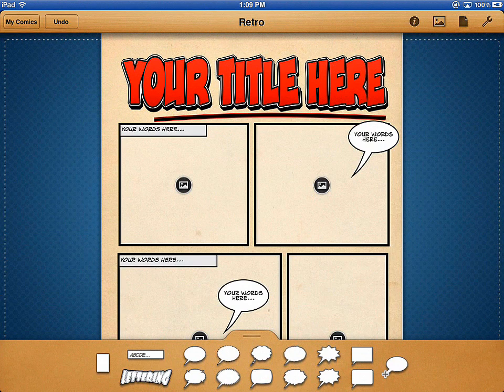If you don't own the app, you can go to plasq.com — P-L-A-S-Q dot com — where you can get it for your Mac, I believe the PC, and also the iPad.